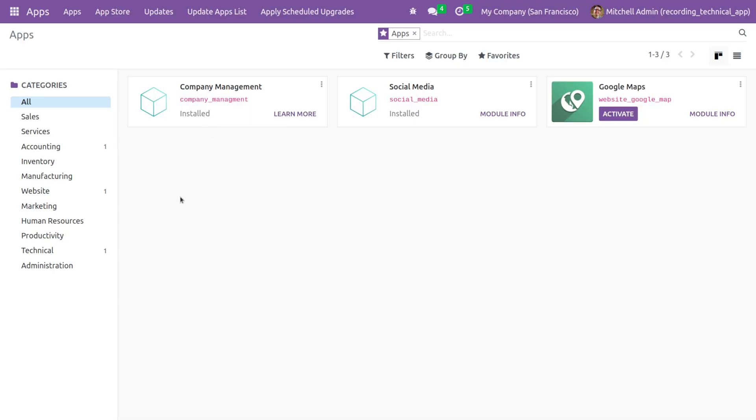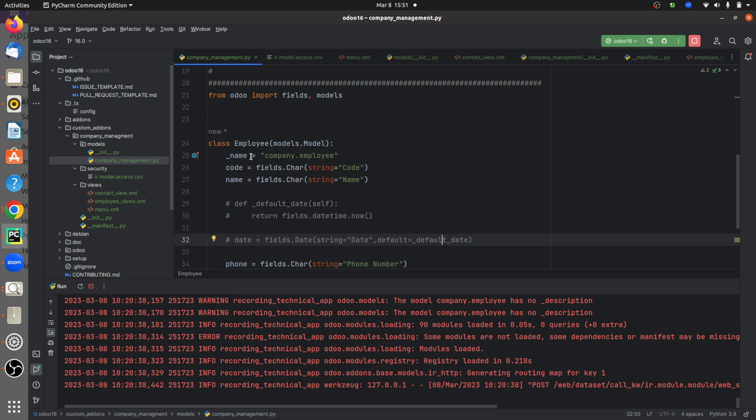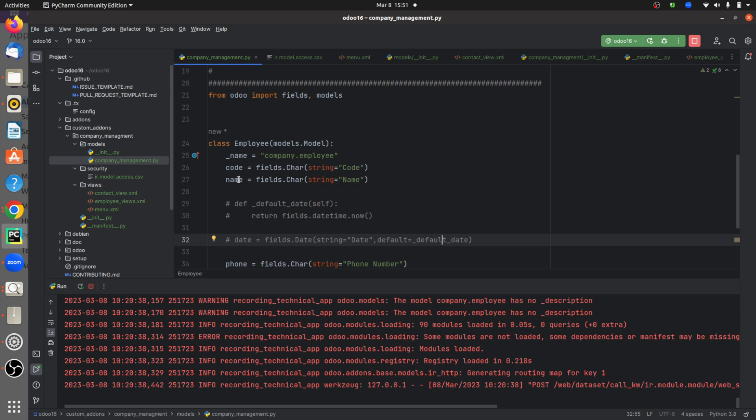Here I have defined a class, and I've given a model to store the fields and the data. So I have defined two fields here: code and name. And here I'll be defining a function where it returns the date, that is today's date.